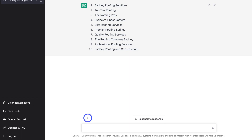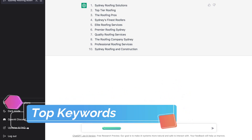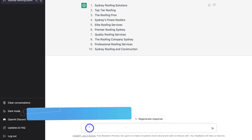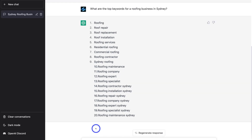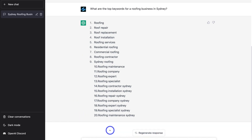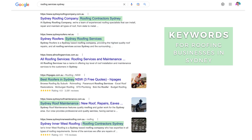Now I want to identify the top keywords for roofing businesses in Sydney, so I'm going to navigate down and add that question, then hit Enter. This is the response we've been given. I would copy down all of these keywords — these are the keywords I want to use in my website, in my titles, in the descriptions, and throughout my website.